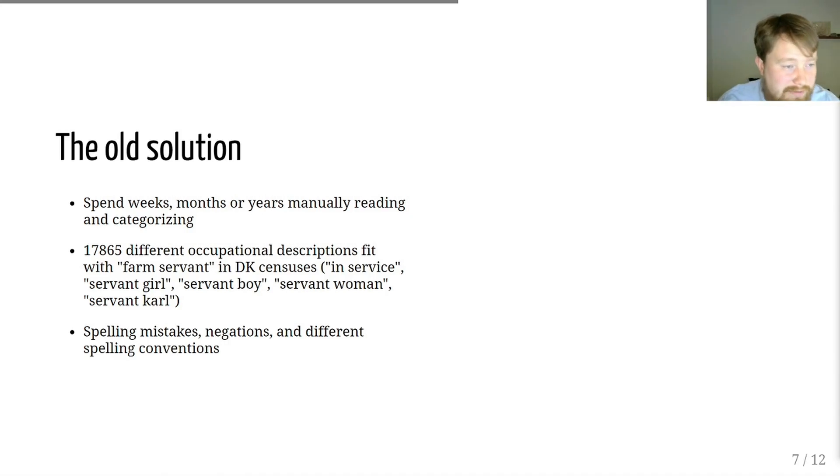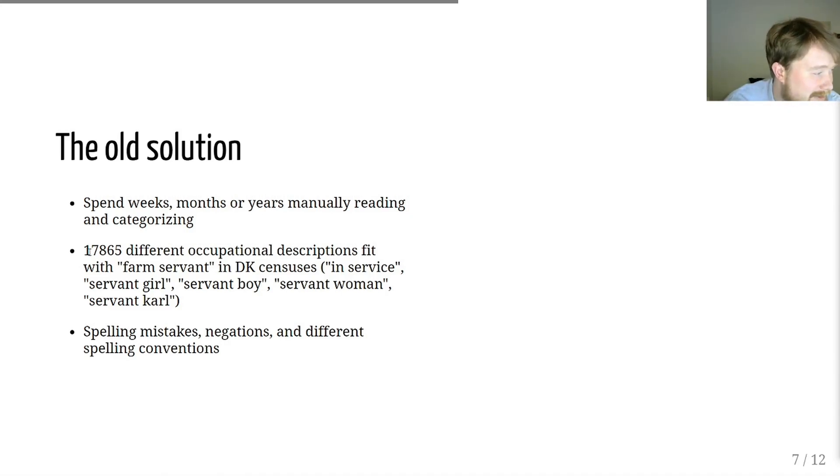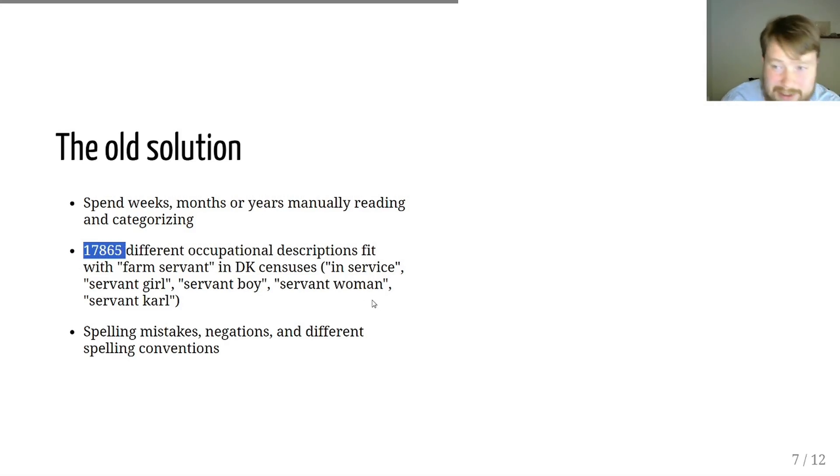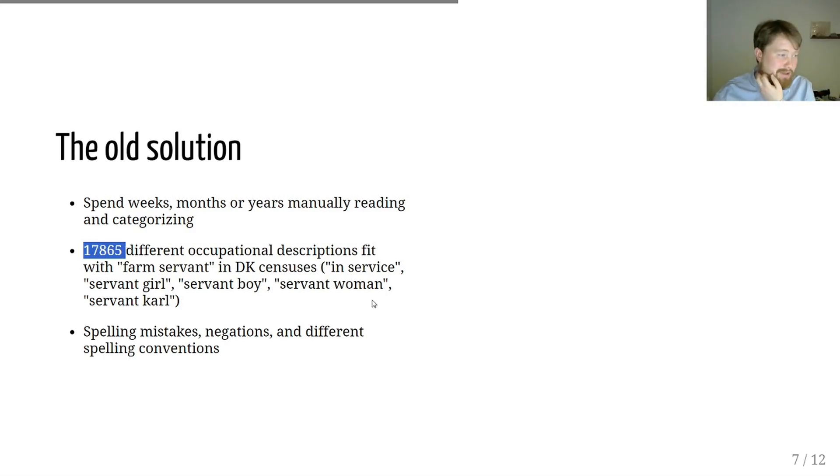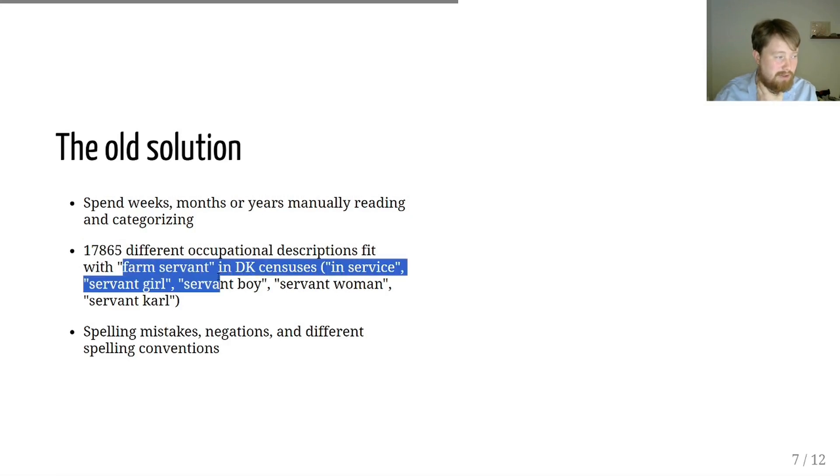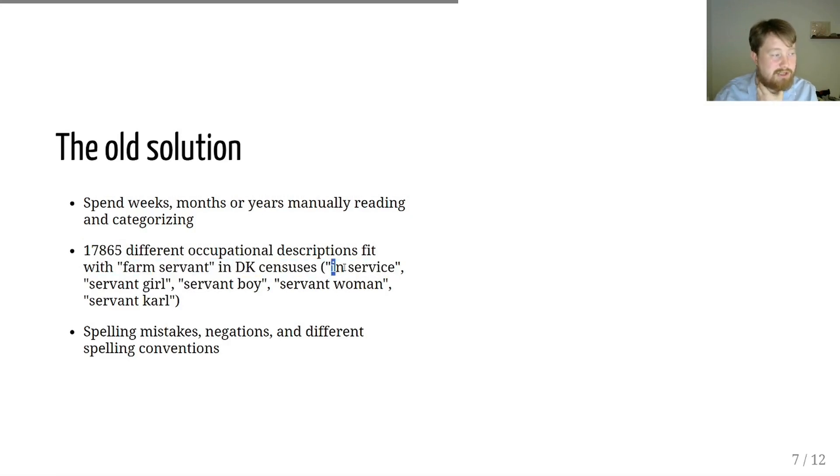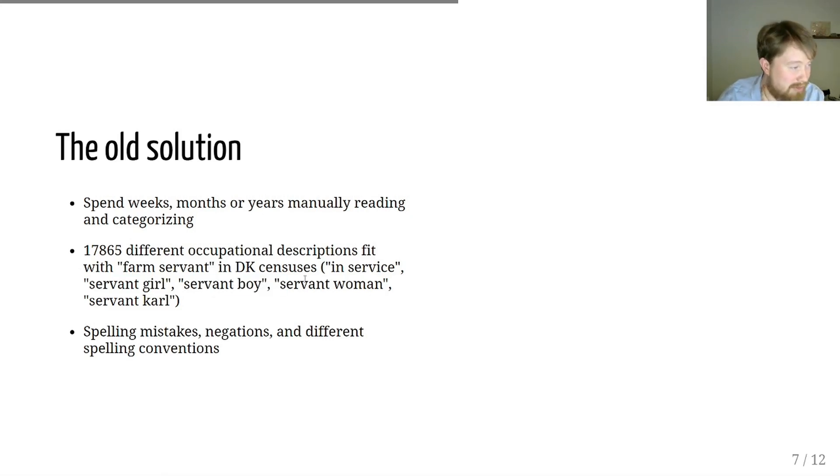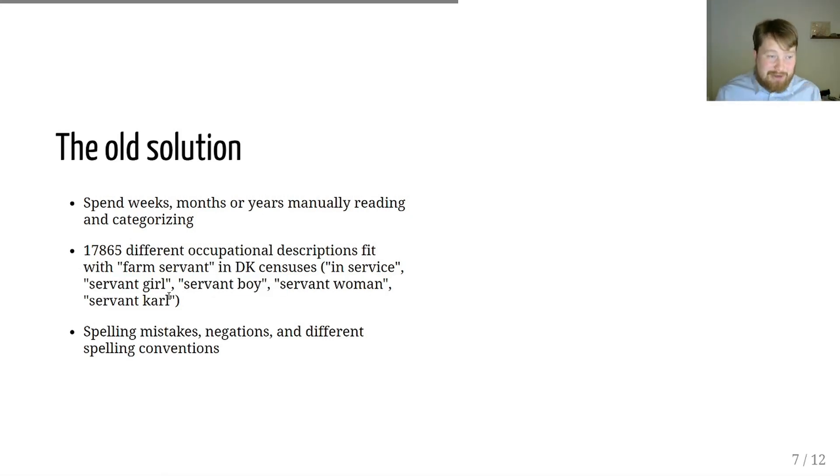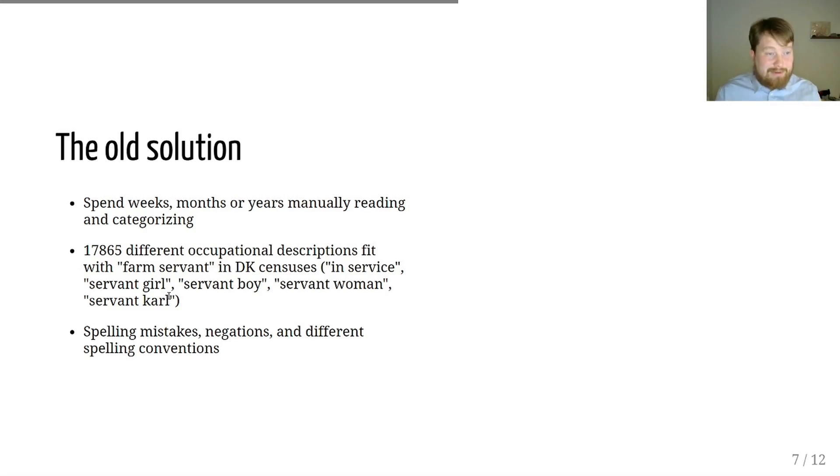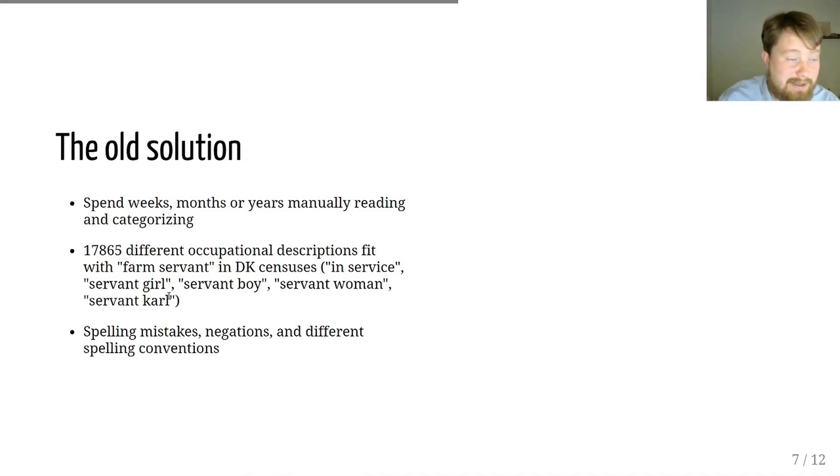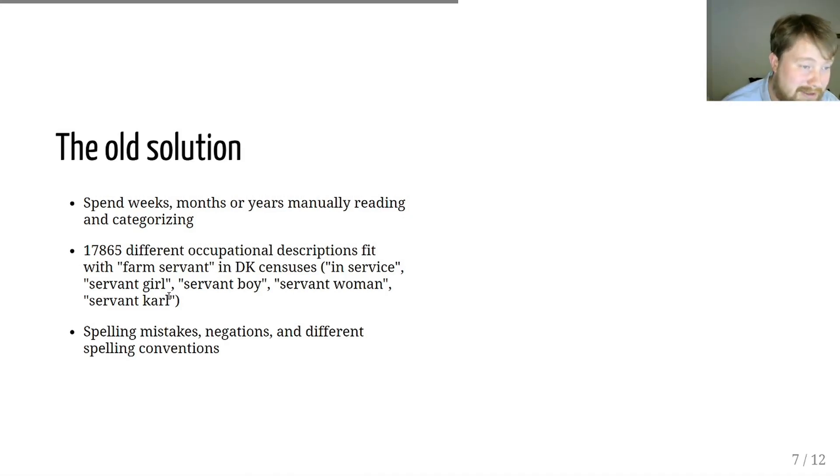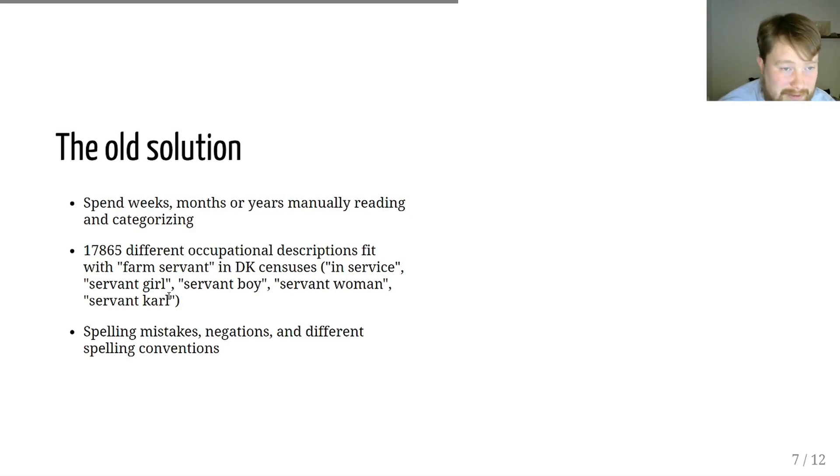In Danish, there are 17,865 different occupational descriptions in the Danish census that fit the description farm-servant. You can be in-service. You can be a servant-girl, a servant-boy, a servant-woman, a servant-carl. It's not simple to just search for a specific word and then just use that word. And then, of course, on top of that, you just have spelling mistakes in general. You also have negations, and you have different spelling conventions.